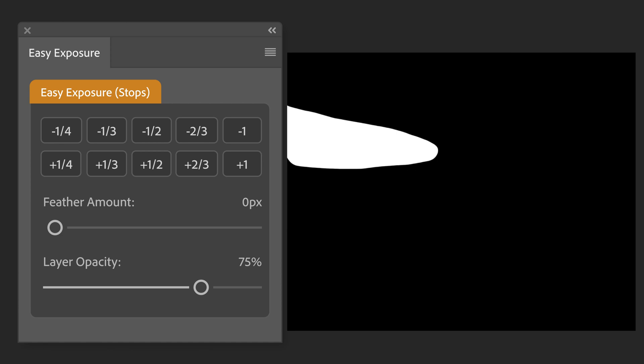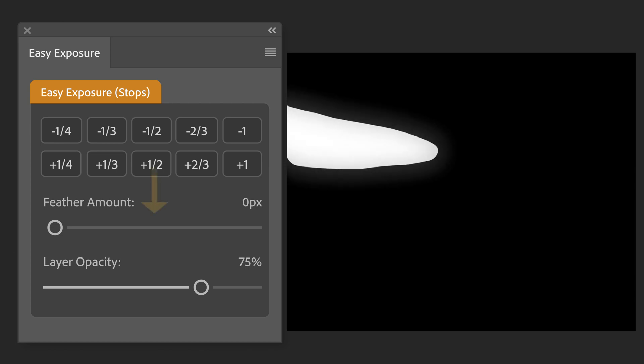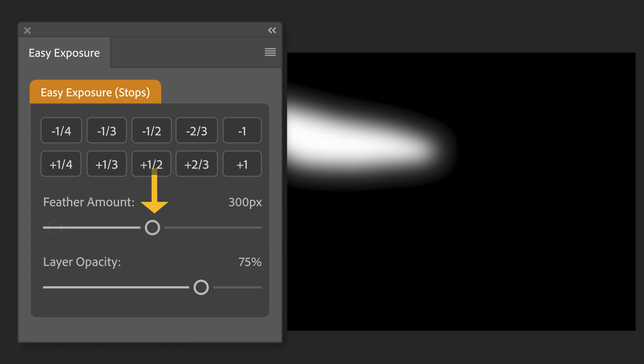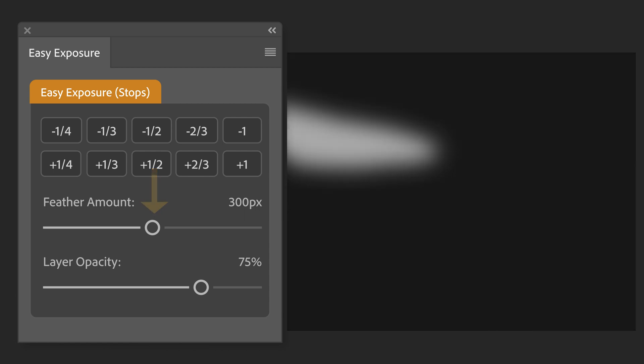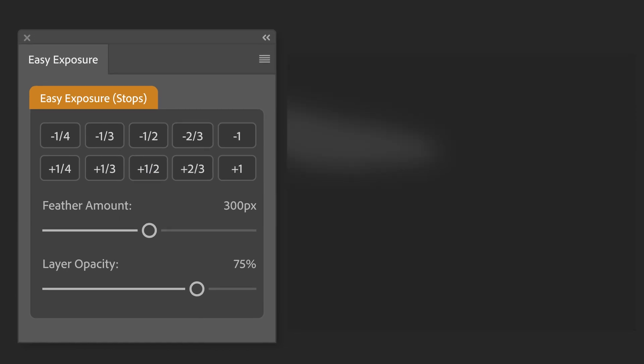To feather this and make it more pleasing to the eye, we can use the feather slider to apply feathering to the mask. When we move the slider, the mask becomes more feathered with a soft transition from the center towards the edge.